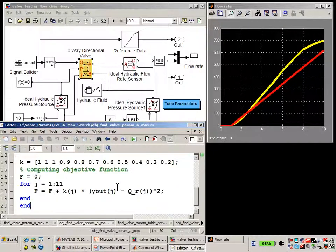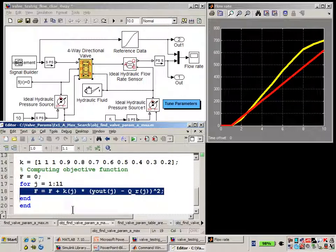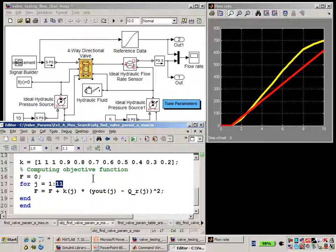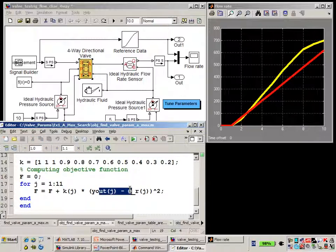If I hit Ctrl+D, we'll see that script. This is our objective function — it's basically a mathematical measure of how close the two curves are. Over 11 points during simulation, we measure the value of the simulation results and the characteristic from the manufacturer's data sheet, and then we calculate a weighted least squares difference of these two. So you can see we loop over the 11 values, subtract the two curves from each other at each point, square it, and then multiply it by a weighting factor.